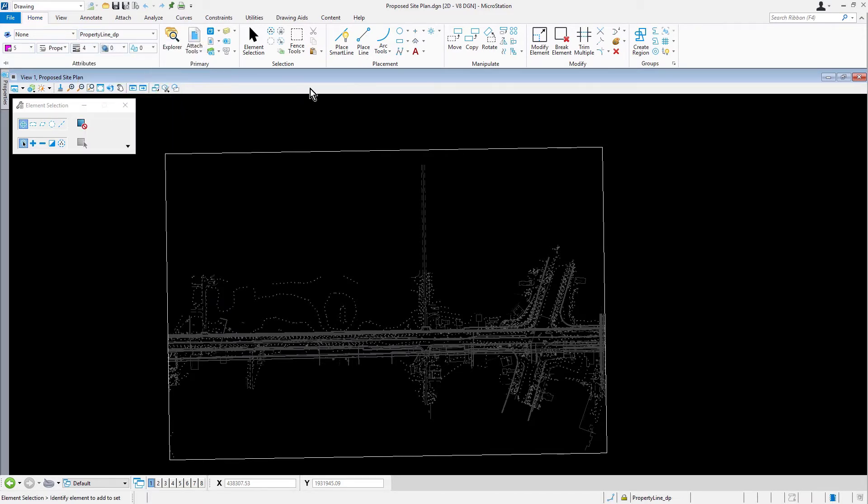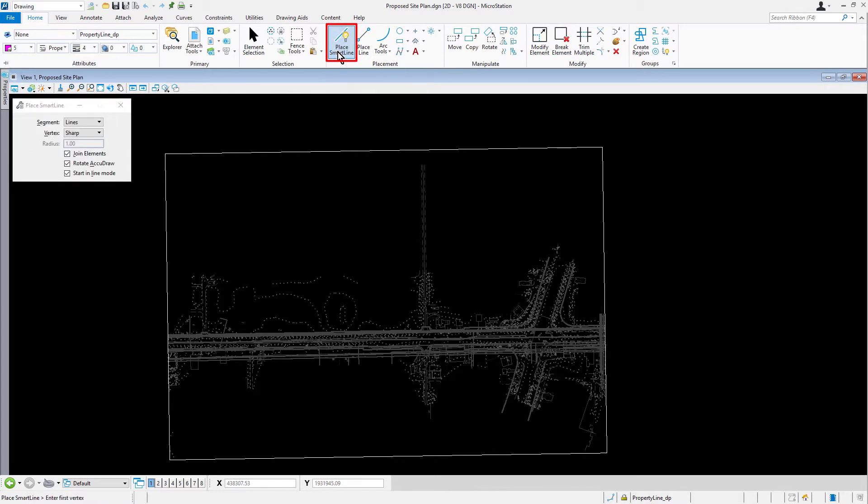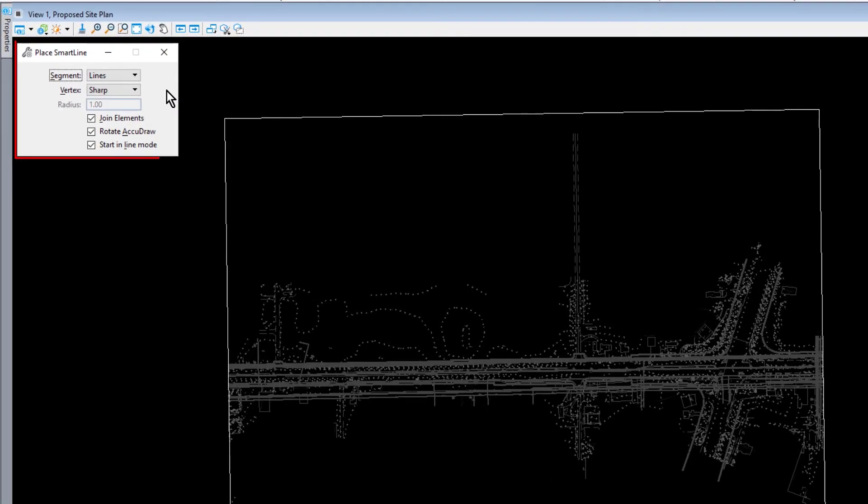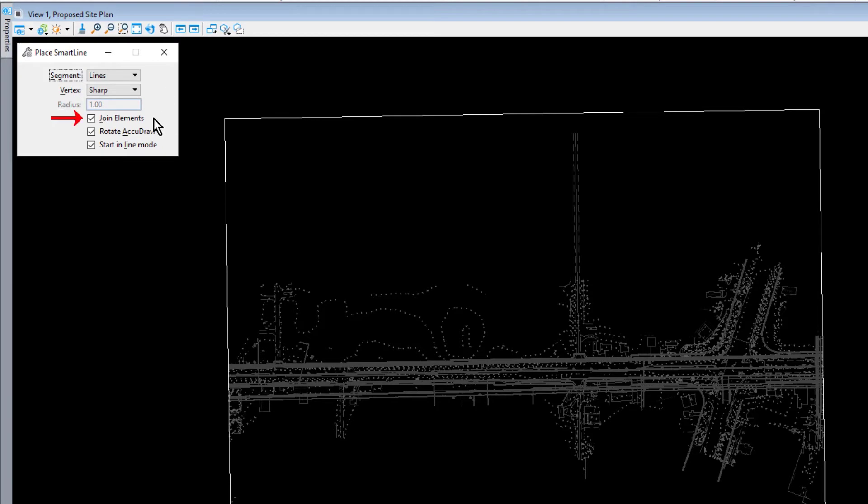Next, make the place smart line tool active. In the place smart line tool settings window, disable the following options: Join elements and rotate AccuDraw.